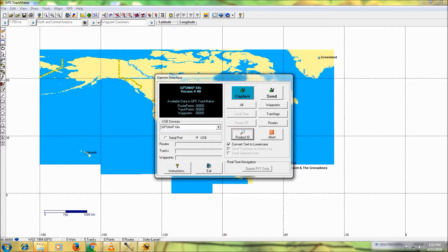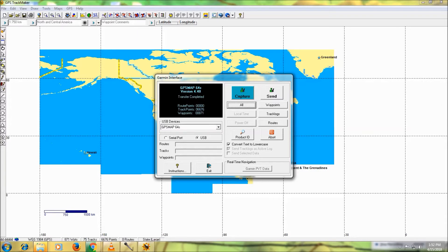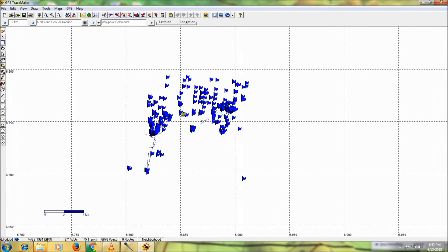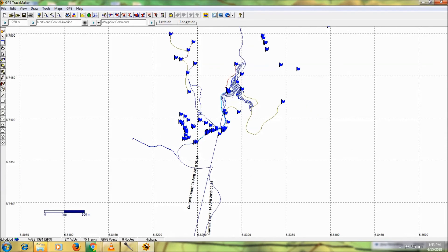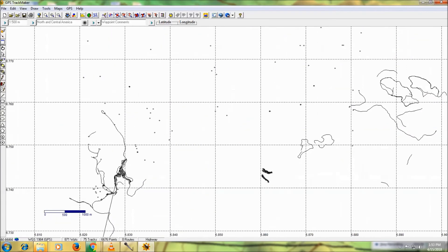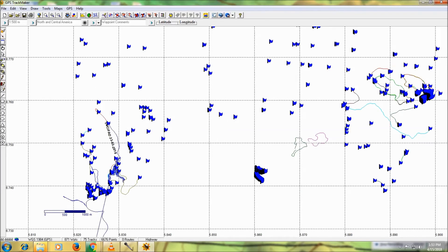Now you can see the GPS version and information about the GPS. I want to capture all the information on the GPS — you can choose to capture waypoints or track logs, but I want to capture all the data on the GPS receiver. Press 'Capture All' and then exit. We have about 871 waypoints and 6,676 track points — these are my waypoints and my track log on this particular GPS receiver.